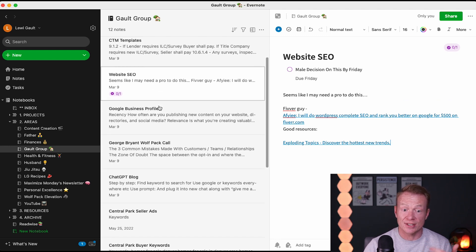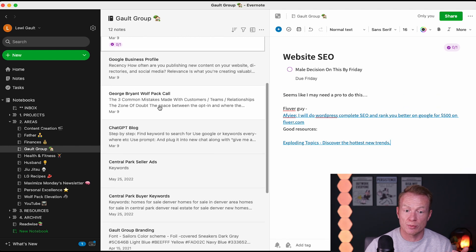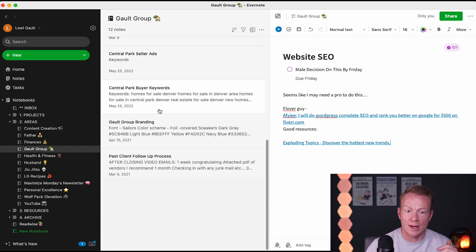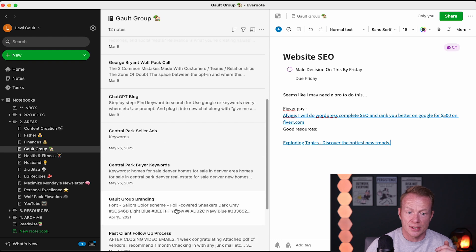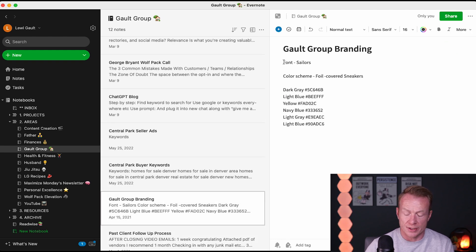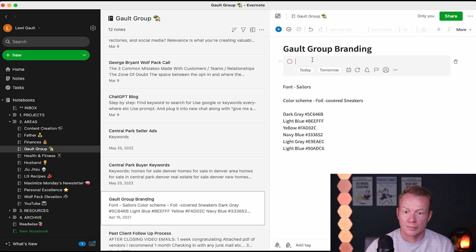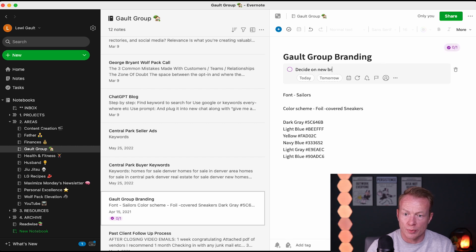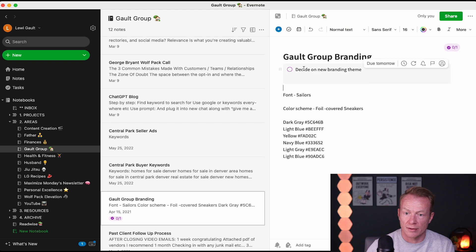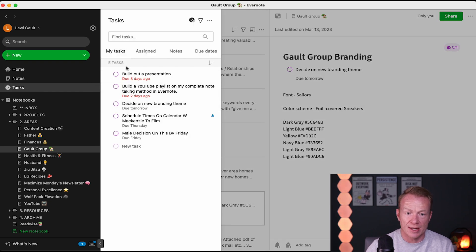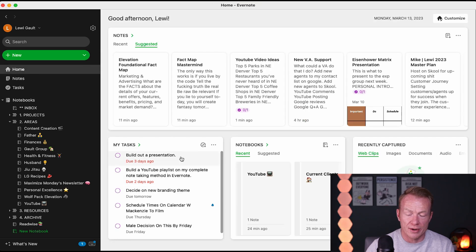So you can see now that we're adding actions to all of the notes we've taken, which is super cool. Let's go through some other stuff here — keywords, branding. I'm going to add a task here: decide on new branding theme. And I'm going to make that for tomorrow. So now I can go to Tasks and see the tasks I have coming up, which is great. But I can also go Home and now I can see my tasks in there.